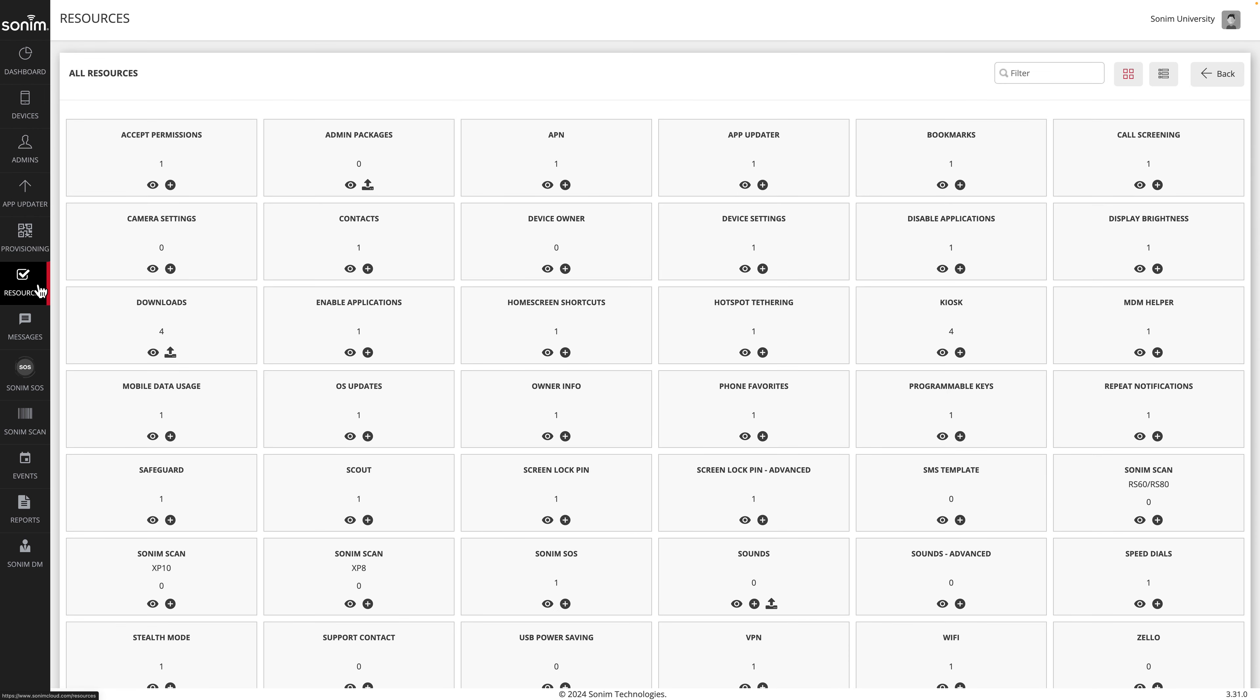To set tone and volume settings for your Sonom phone, simply log into your Sonom Cloud account and click on Resources. Next, click the plus sign on Sounds Advanced.